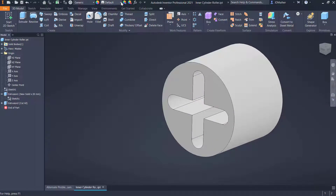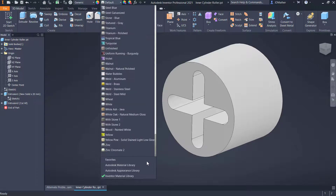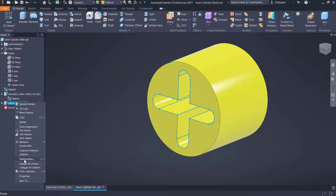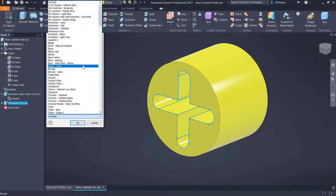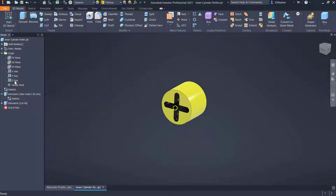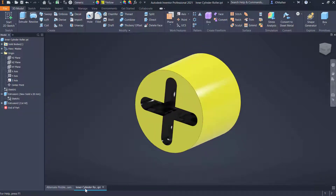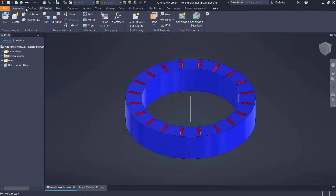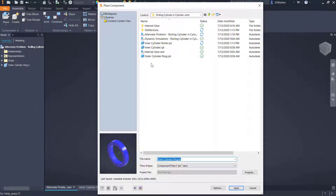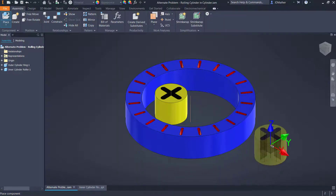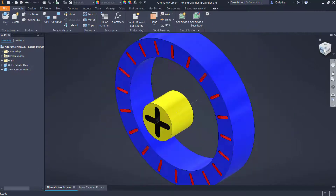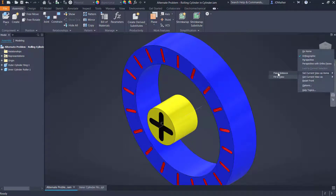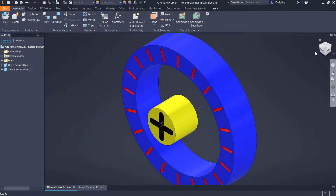I'll change the color of this part to yellow, and change the inside feature to a different color - that's why I did it as a separate extrusion, so it's easier to select as a feature. I'll change that to black. I'll also turn on the visibility of the z-axis and save this file. I've started a new assembly file, placed the outer cylinder ring grounded at the origin, then placed the inner cylinder roller and clicked to place it on screen. I can right-click and set the current view as my home position so the file always opens in that orientation.